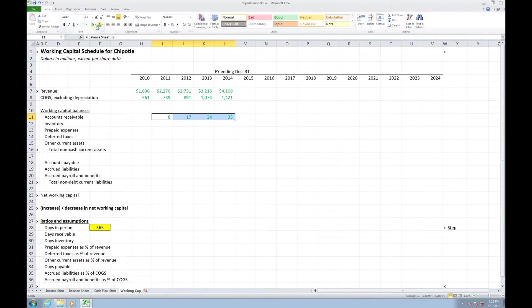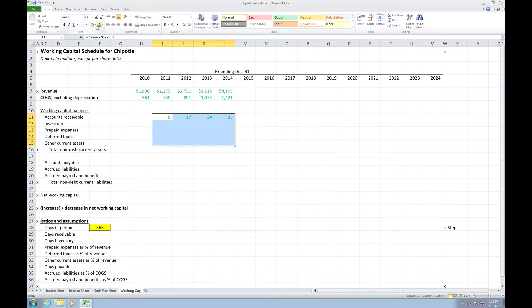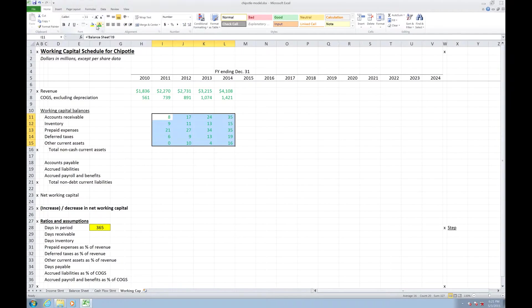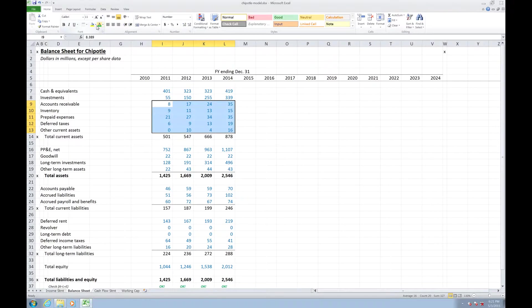All of those green. Now, the beauty of the way we structured our current assets section to exactly mirror our balance sheet is that we can now just hit Control-D and grab all our other items for free. ARs, Inventory, Prepaid, Deferreds, and Other Current Assets...